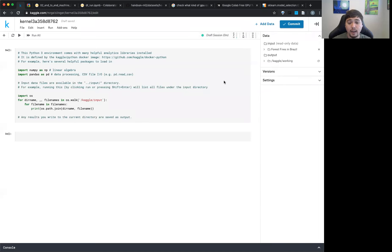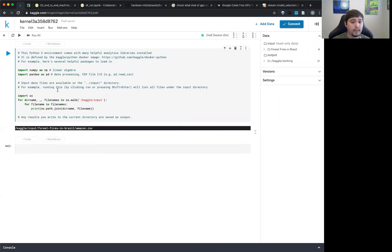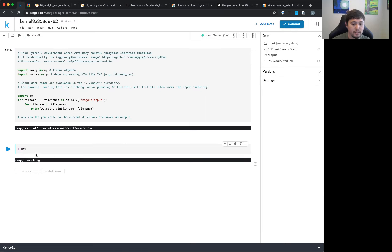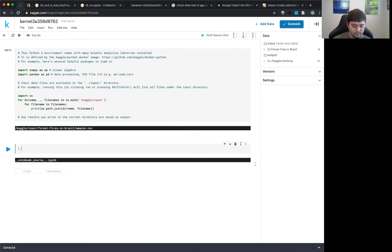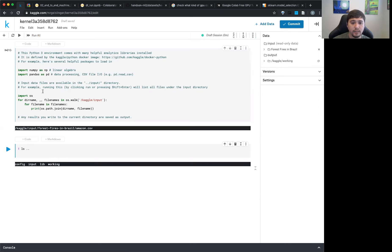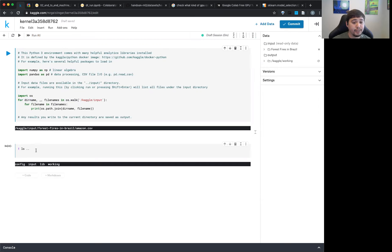What's cool is the data is already preloaded — you don't have to upload it anywhere. The default new notebook cell already imports the data for you. You can see the file path: it's something like /kaggle/input/forest-fires-brazil/amazon.csv. So you can just do pd.read_csv with that path and you're ready to use the dataset.